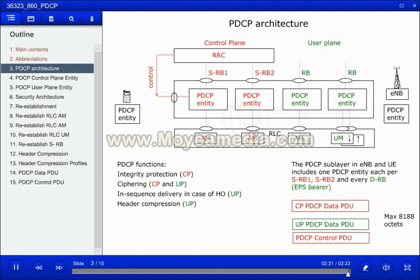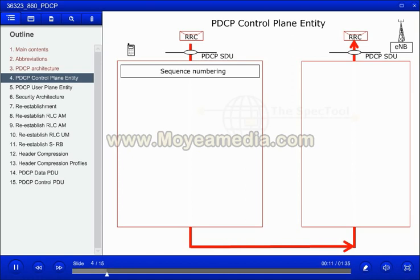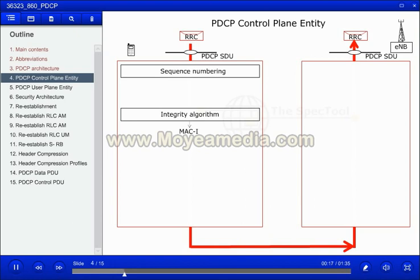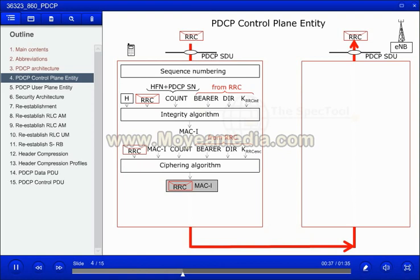For a PDCP service data unit received from RRC, the UE shall assign a PDCP sequence number, perform integrity protection on the PDCP header and payload, and cipher the payload information including the message authentication code. The integrity protection and ciphering algorithms plus the keys to be used are configured by the RRC layer.